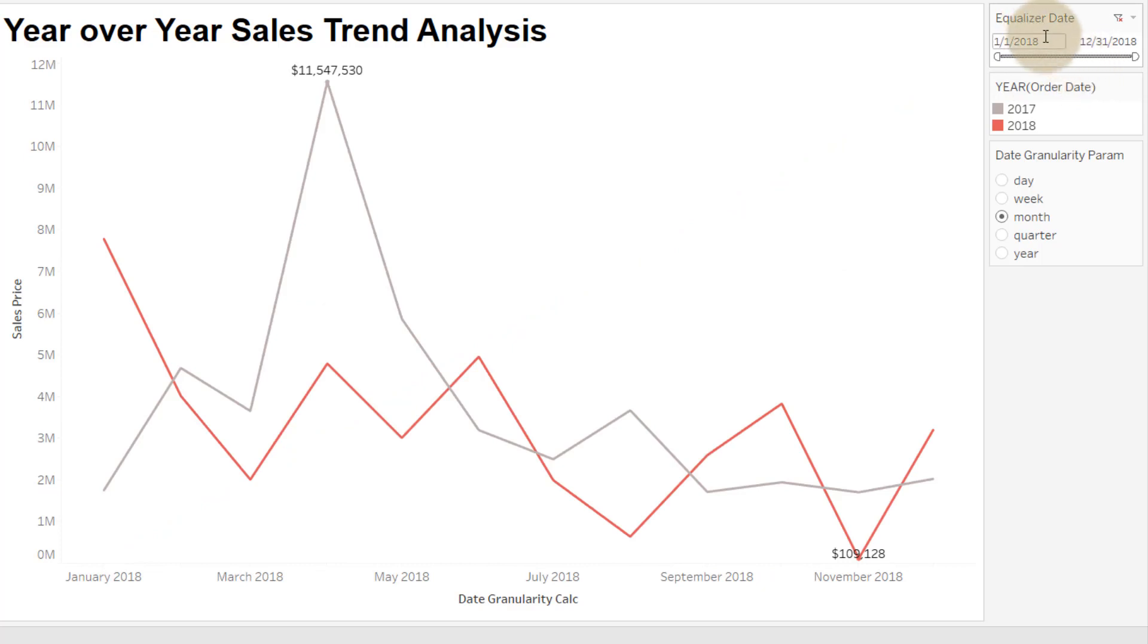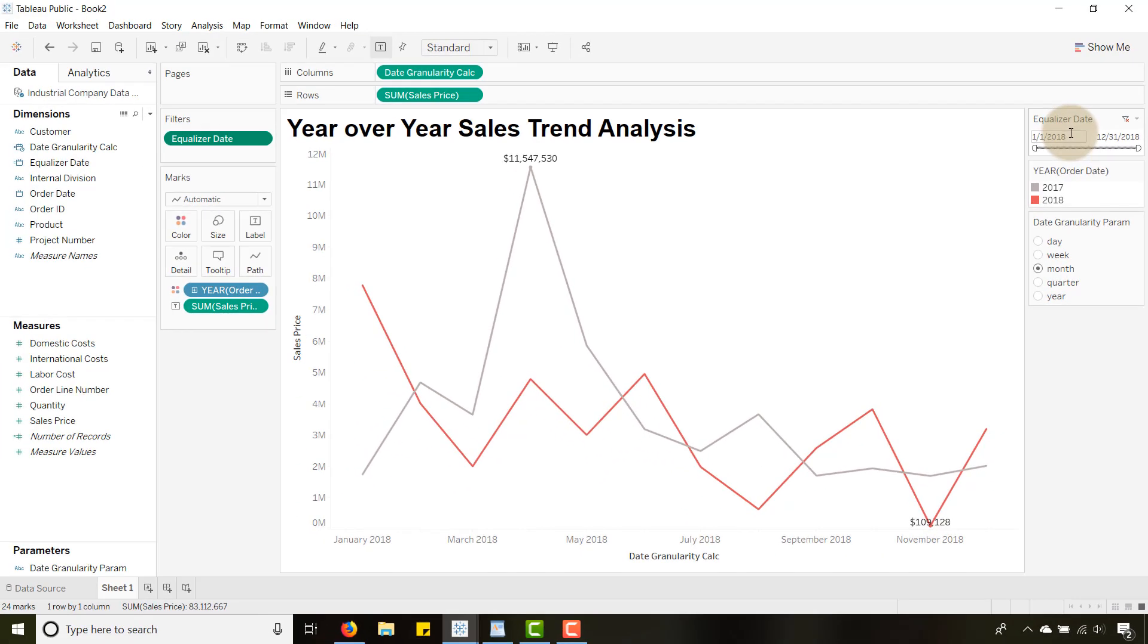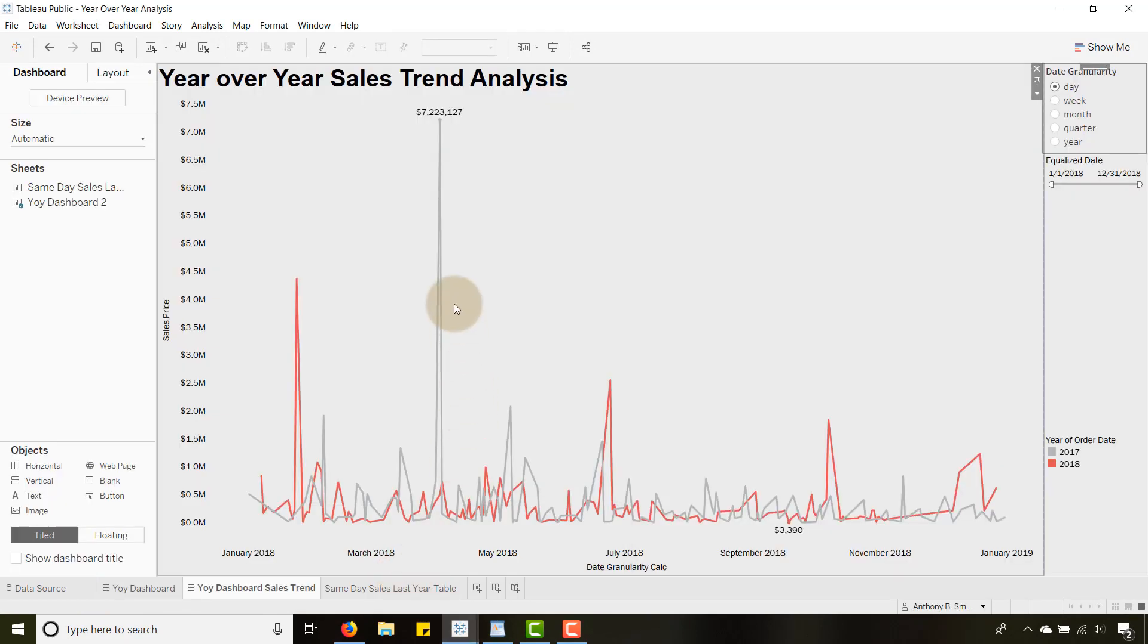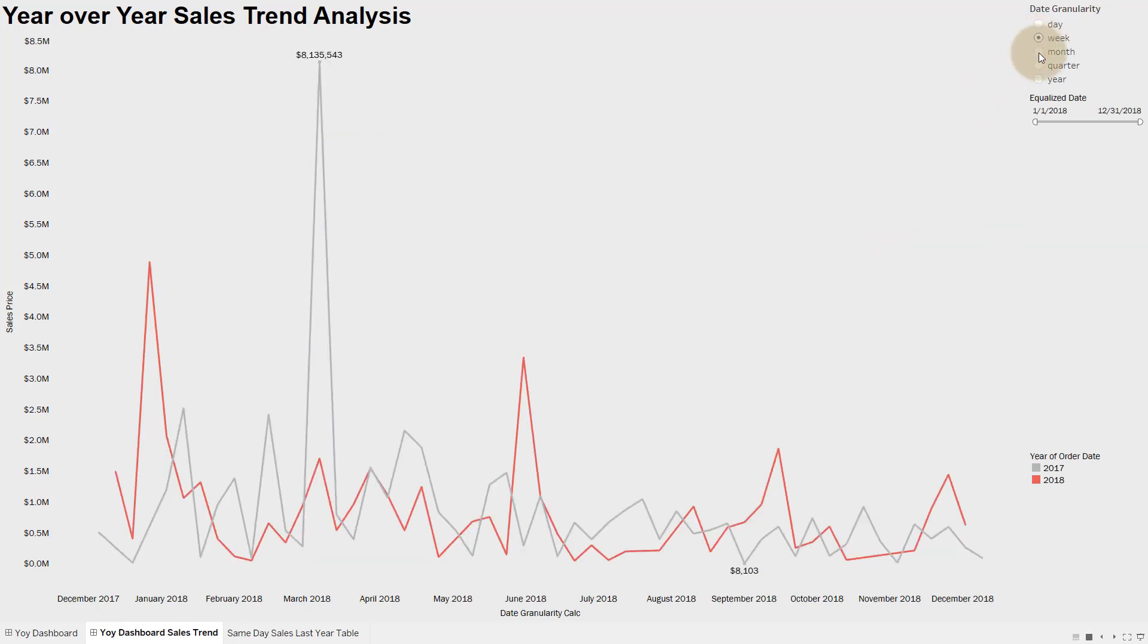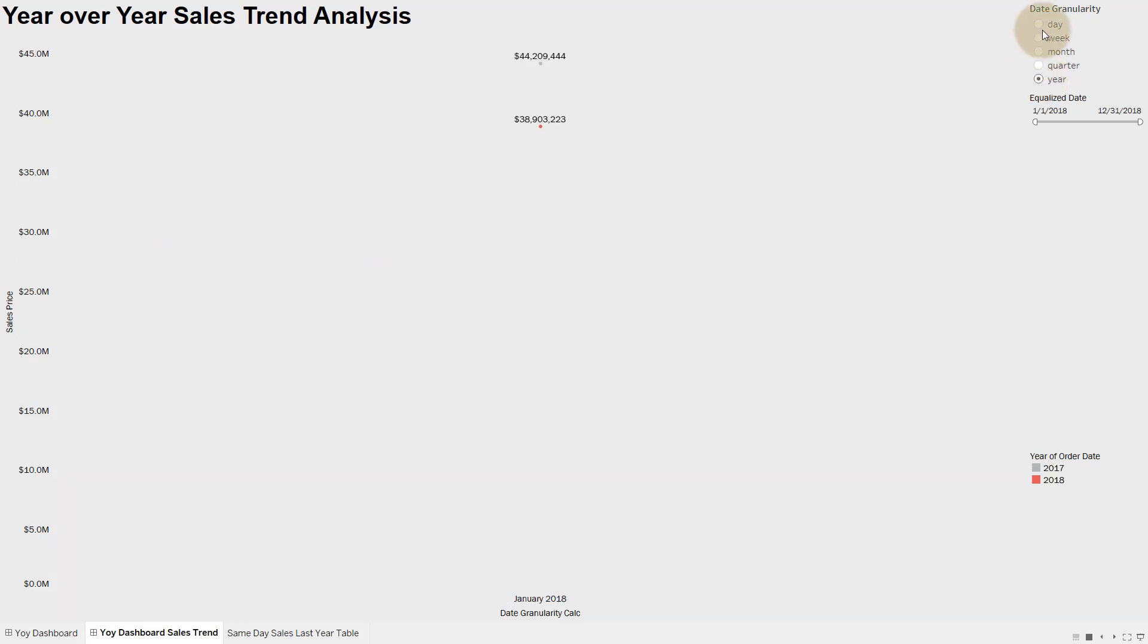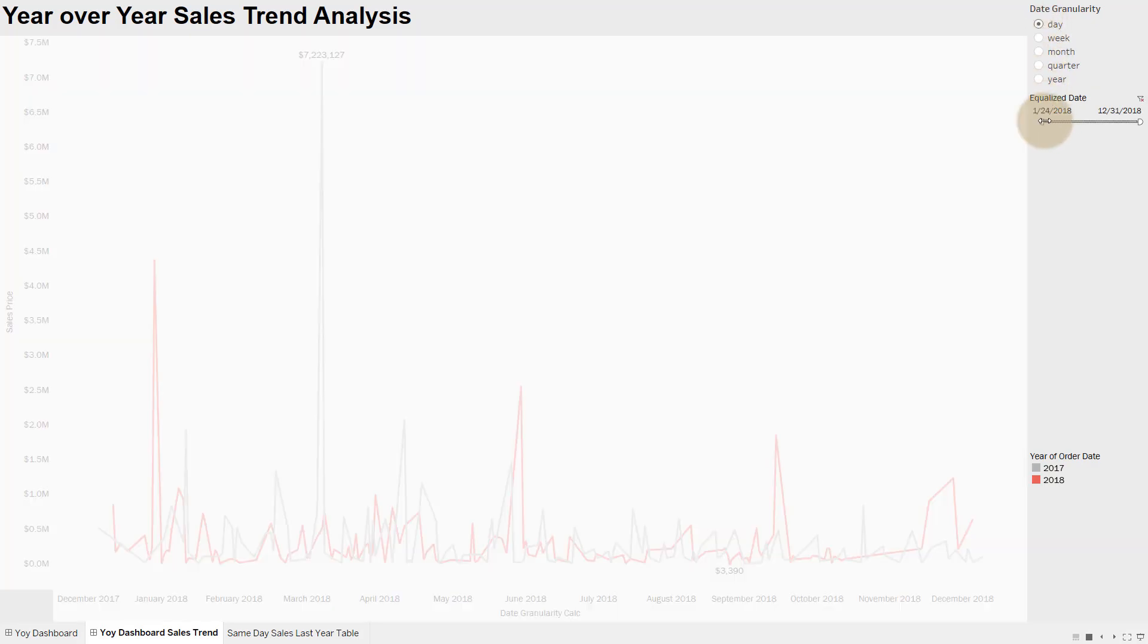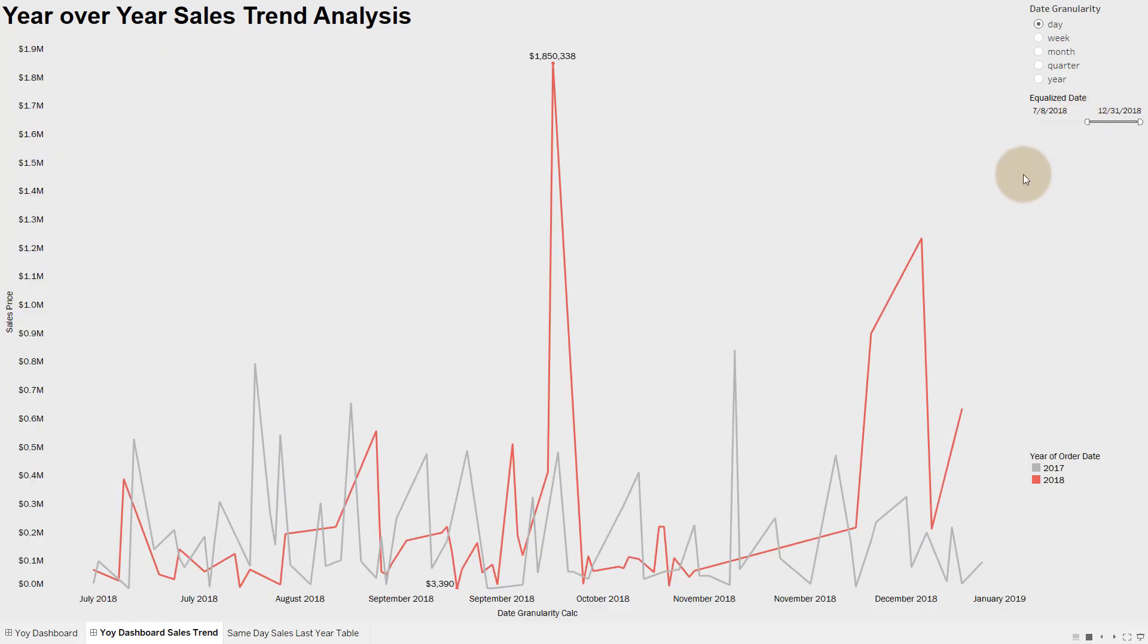So again, this has been Anthony Smoke. Hope you found this tip useful. Let me show you this real quick. If you want to add a little formatting to it, you know you can get fancy. This isn't really fancy but if you throw it on a dashboard it does the same thing here, quarter year, and I can change my equalizer dates so I can hone in. In any event, this has been Anthony Smoke. Hope you enjoyed this tip. Get out there, do some great things with your data. Thanks for watching.